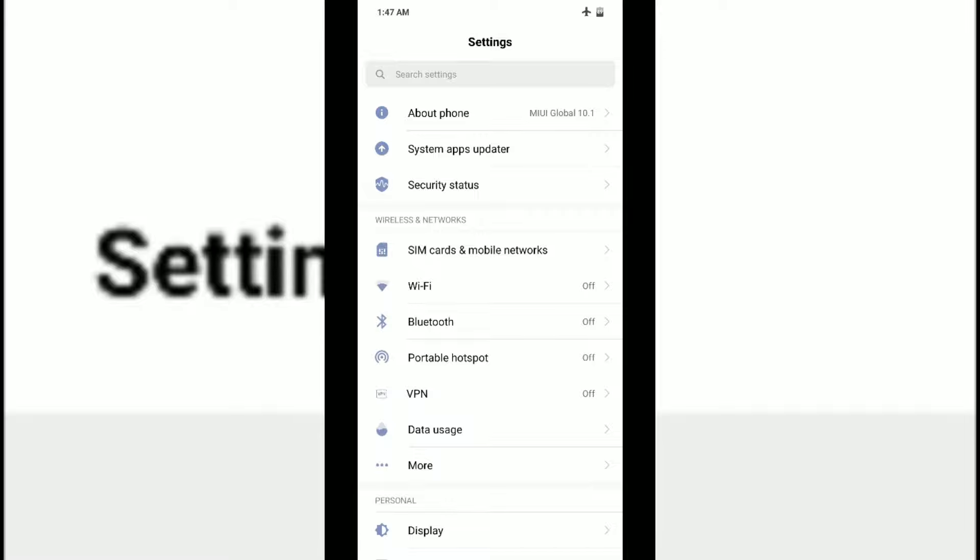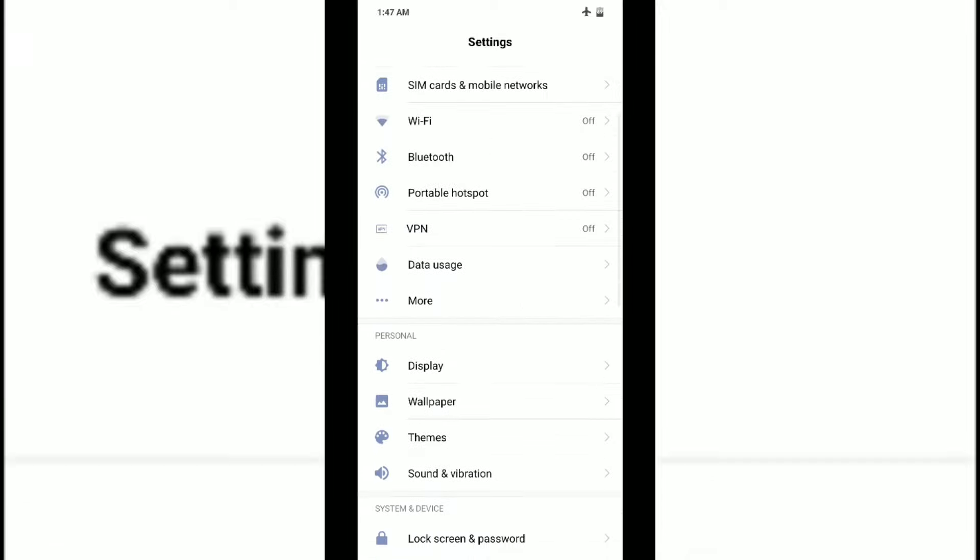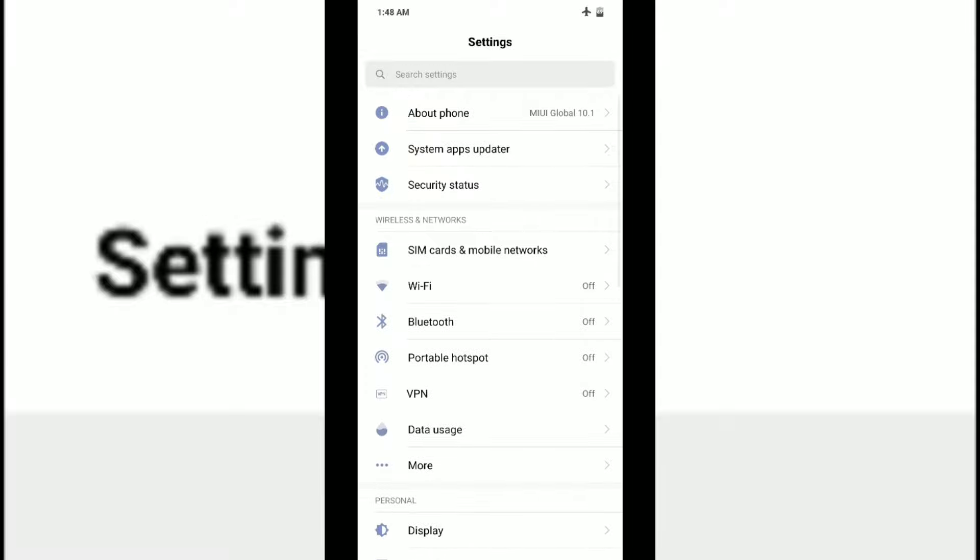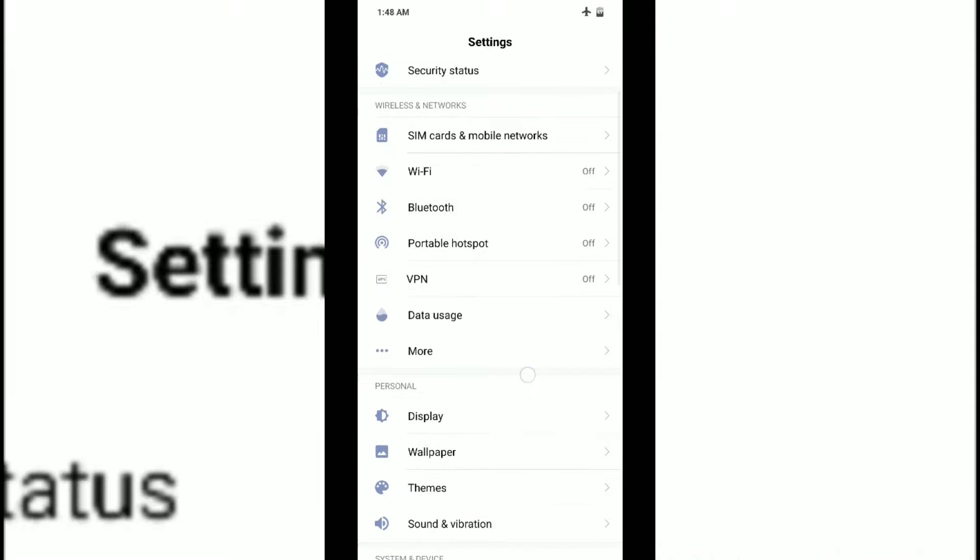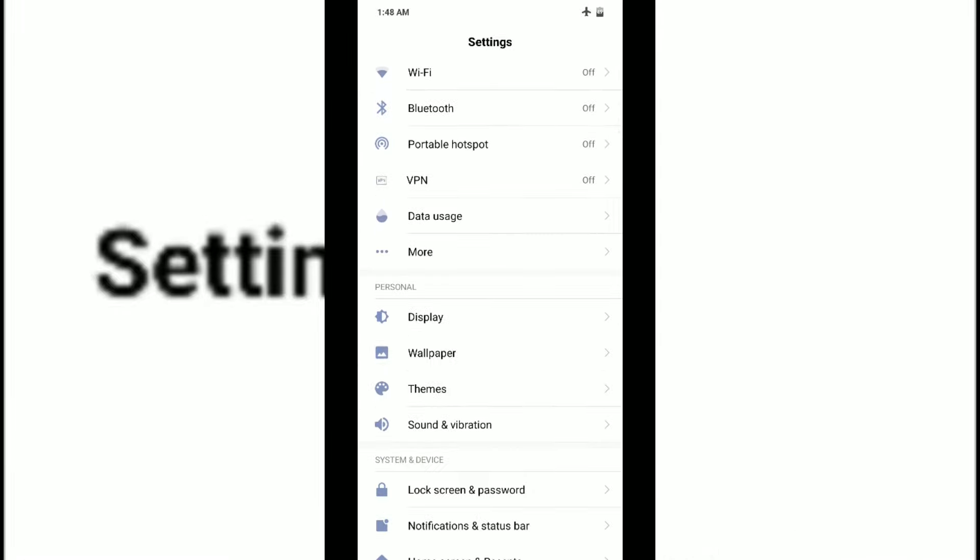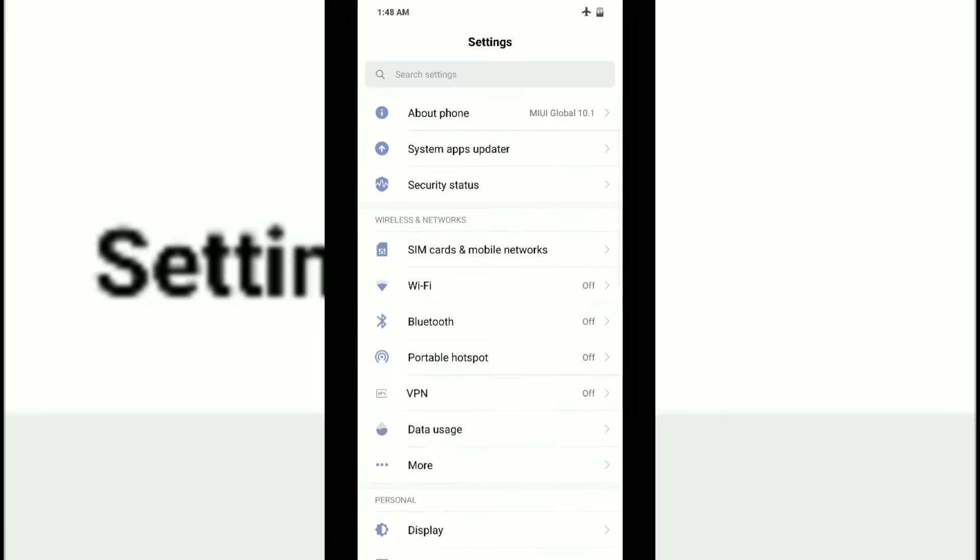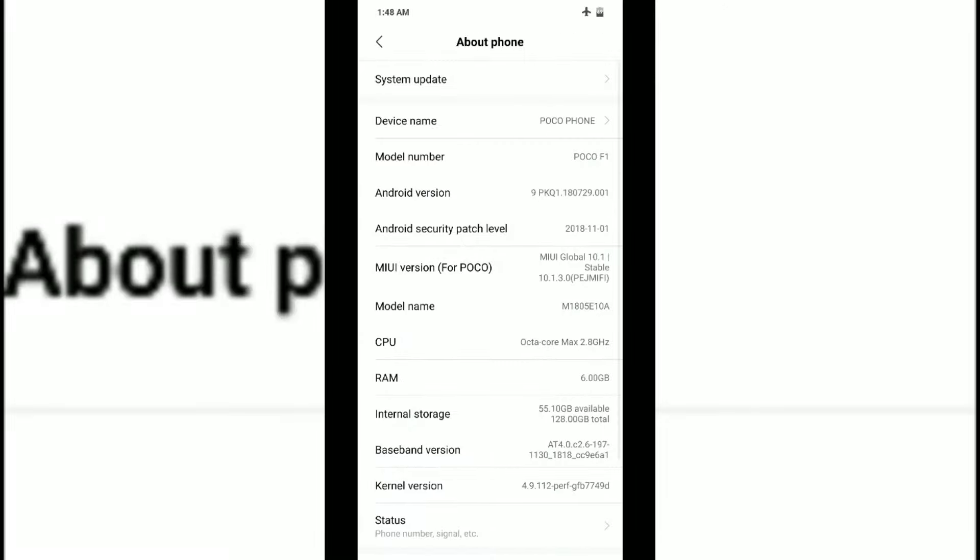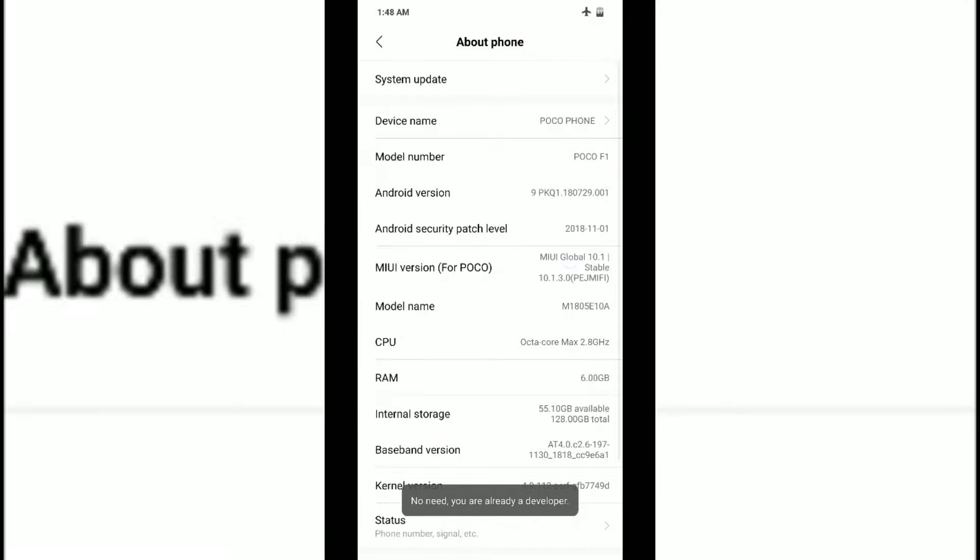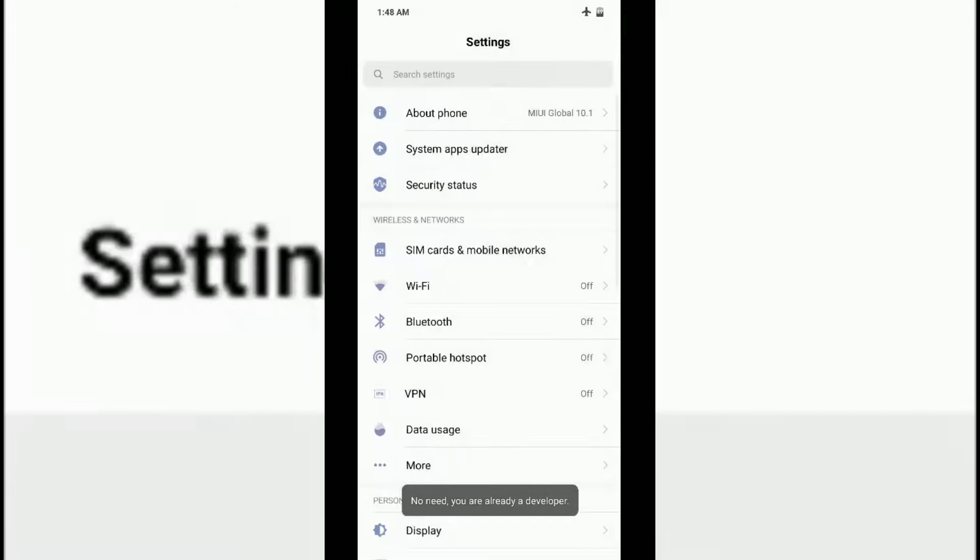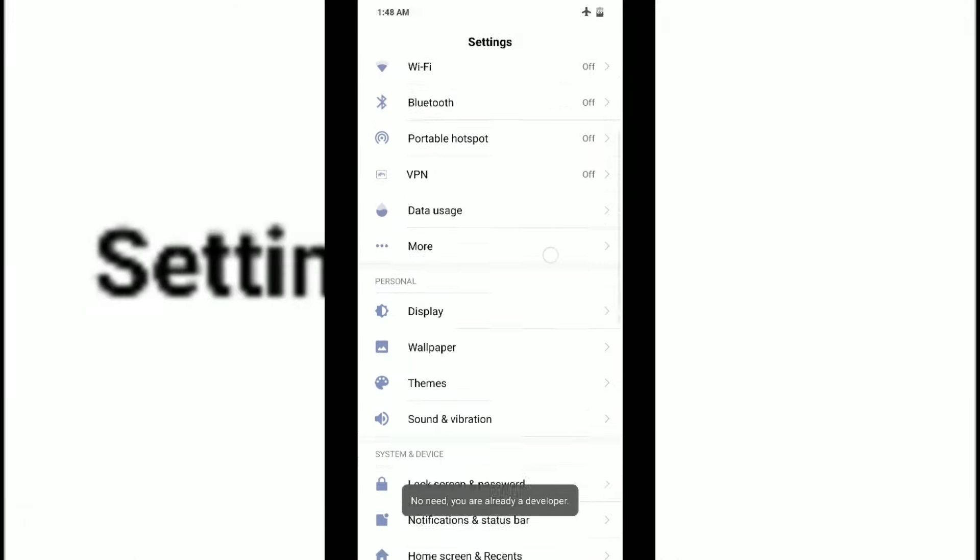Now let's see something else. There's something known as Developer Options on your phone. In MIUI it's somewhat different. You have to be in your Settings, go into About Phone, and just click on the MIUI version.